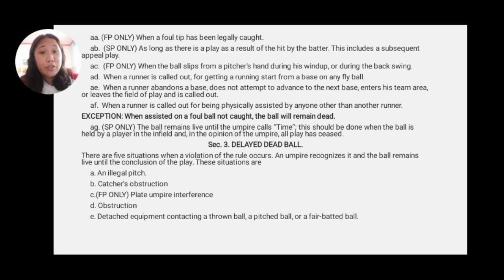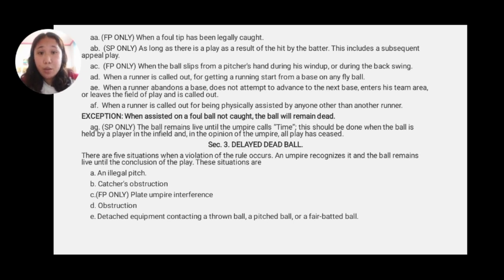Next is Section 3: the delayed dead ball. There are 5 situations when a violation of the rule occurs. An umpire recognizes it and the ball remains live until the conclusion of the play. These situations are: A, an illegal pitch; B, the catcher's obstruction; C, FP only — plate umpire's interference; D, obstruction; and E, detached equipment contacting a thrown ball, a pitched ball, or a fair batted ball.